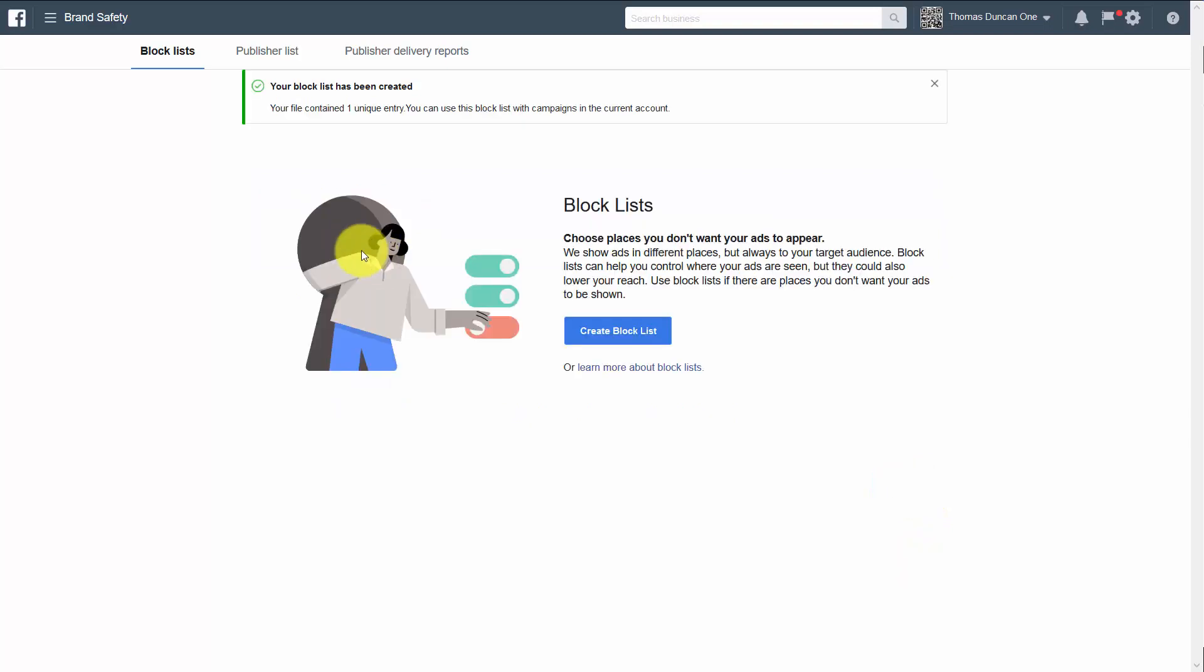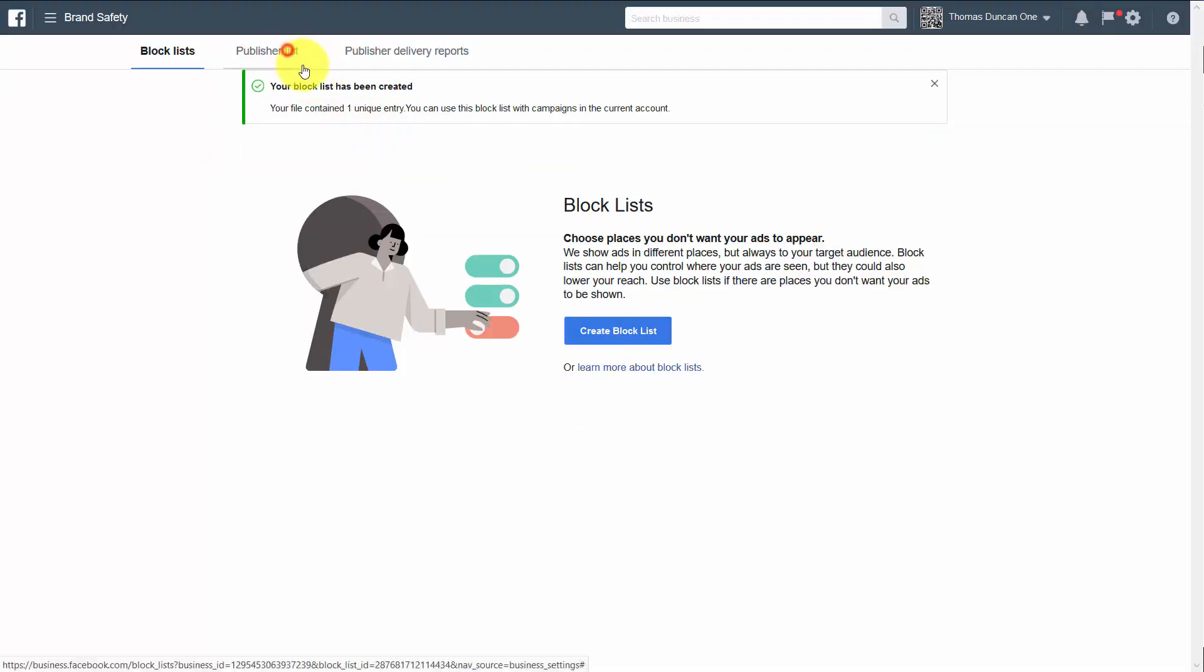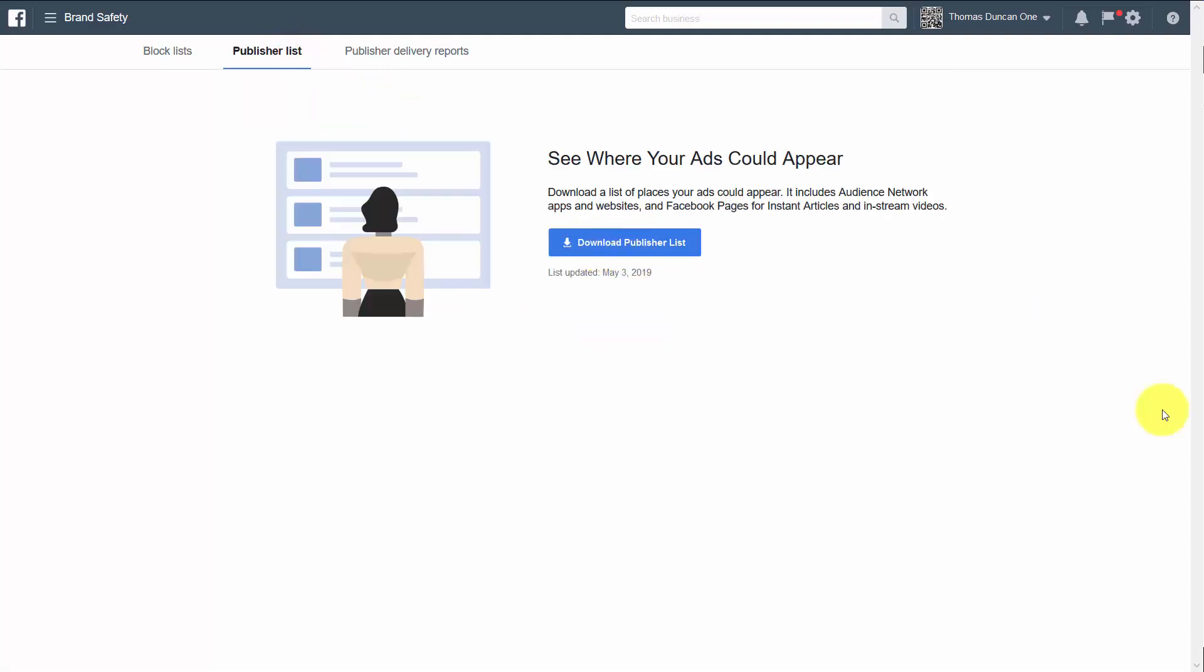You can update your list by adding in another block list. What you can do is download the publisher list so you can determine what else you might want to add to your block list.